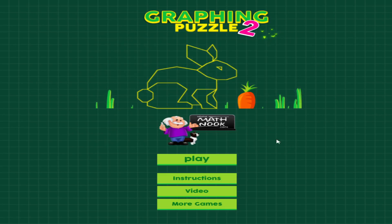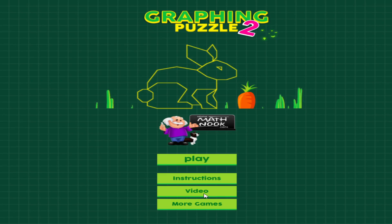You click that button to take you back to the main menu. If you click the video button, it will take you to the page on MathNook that has this walkthrough, if you want to see that again.